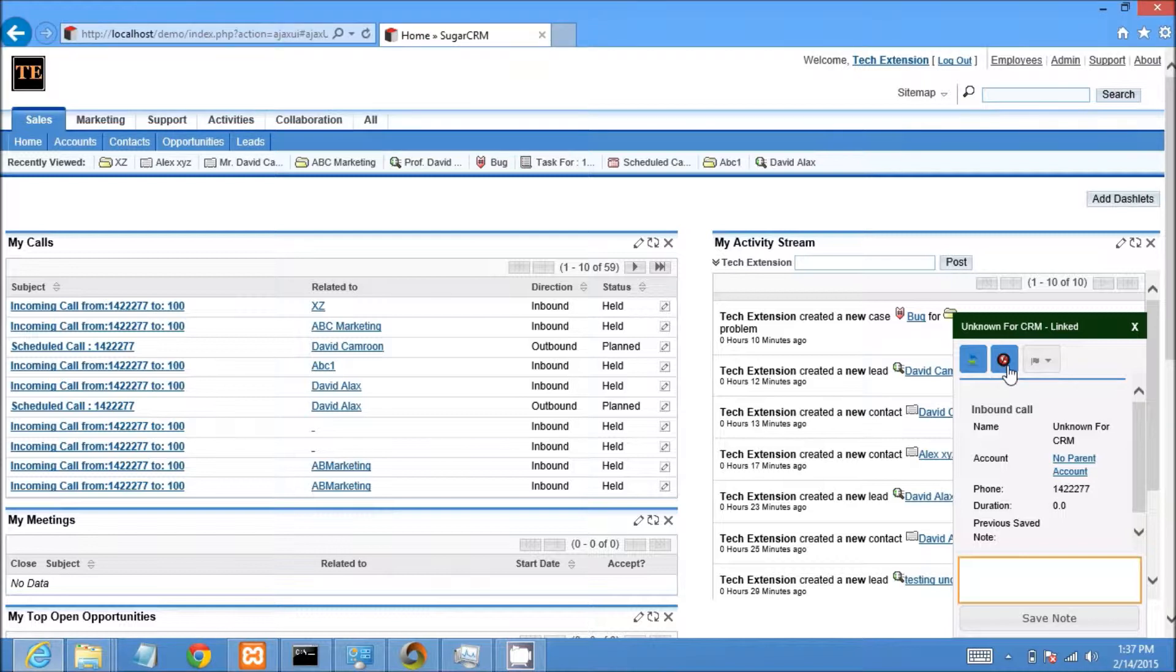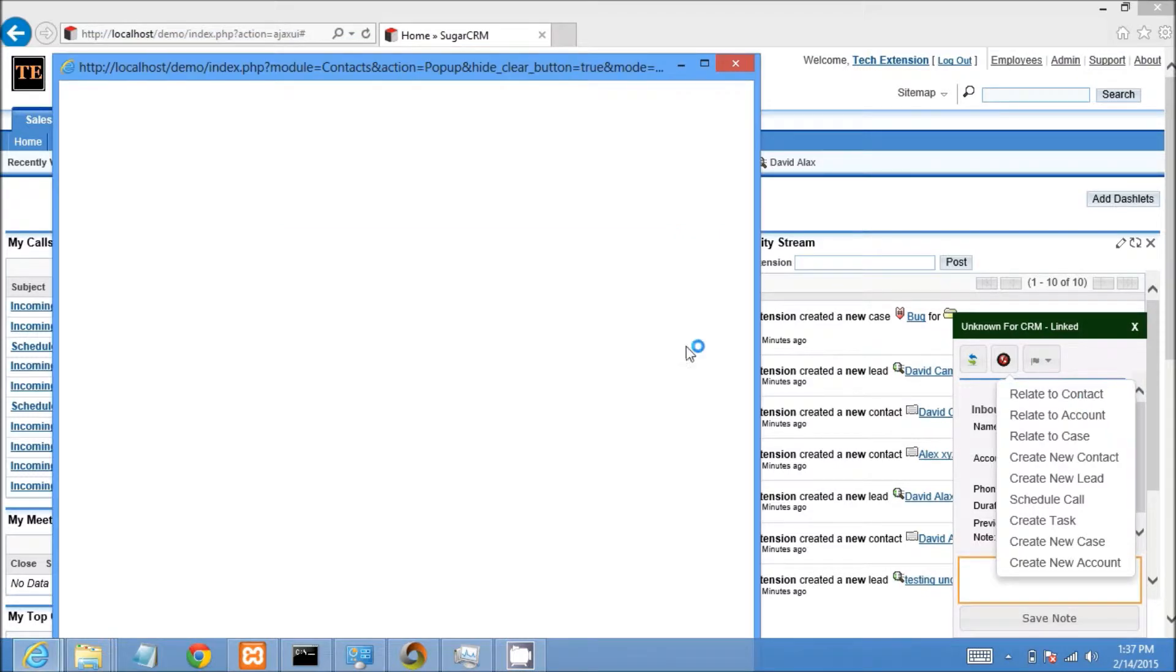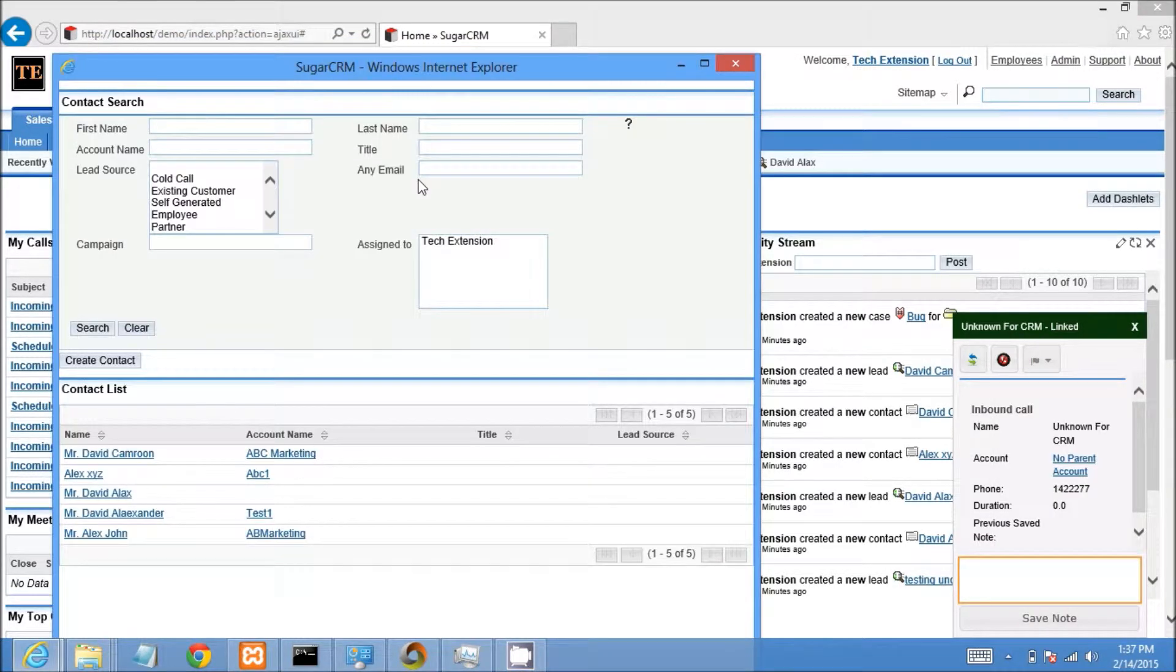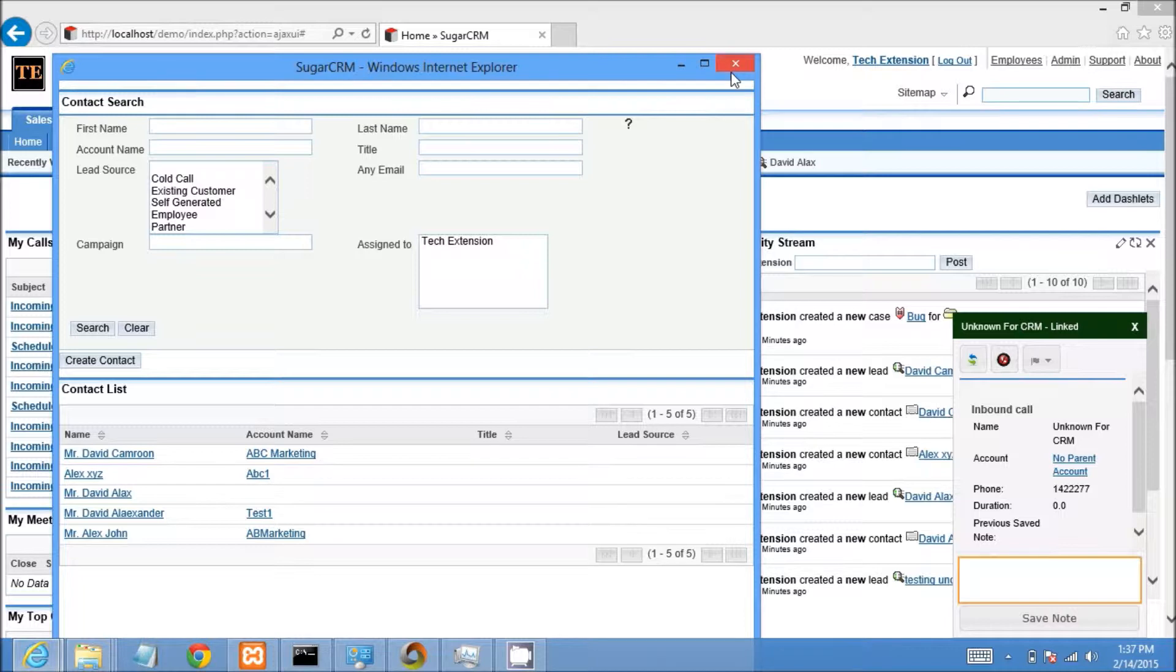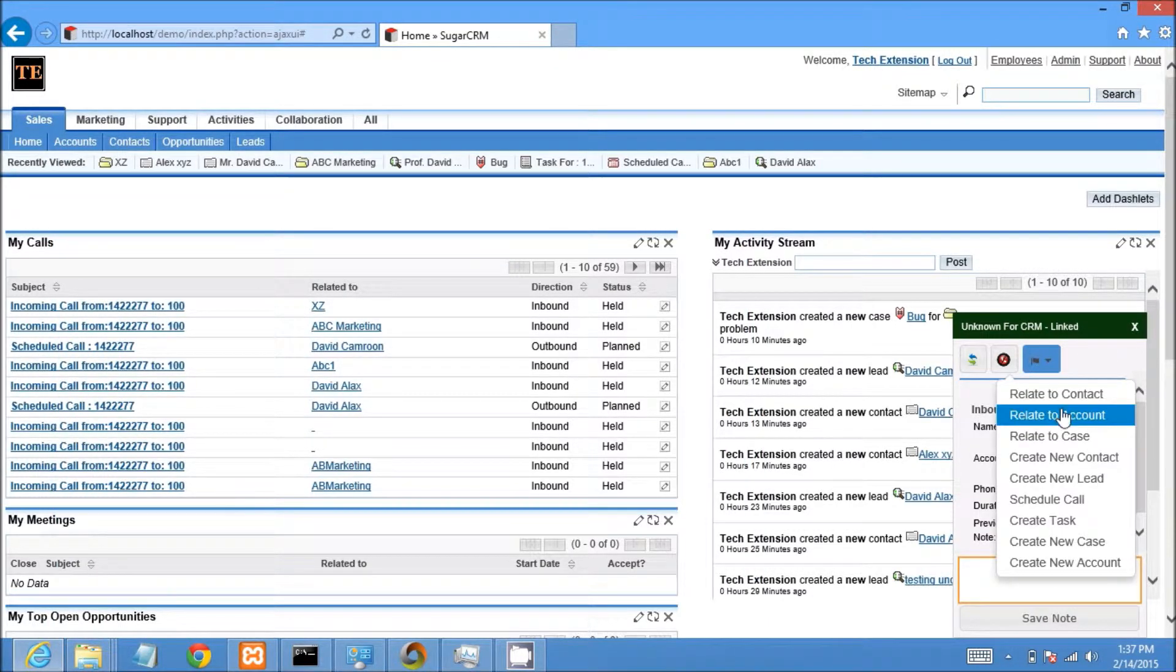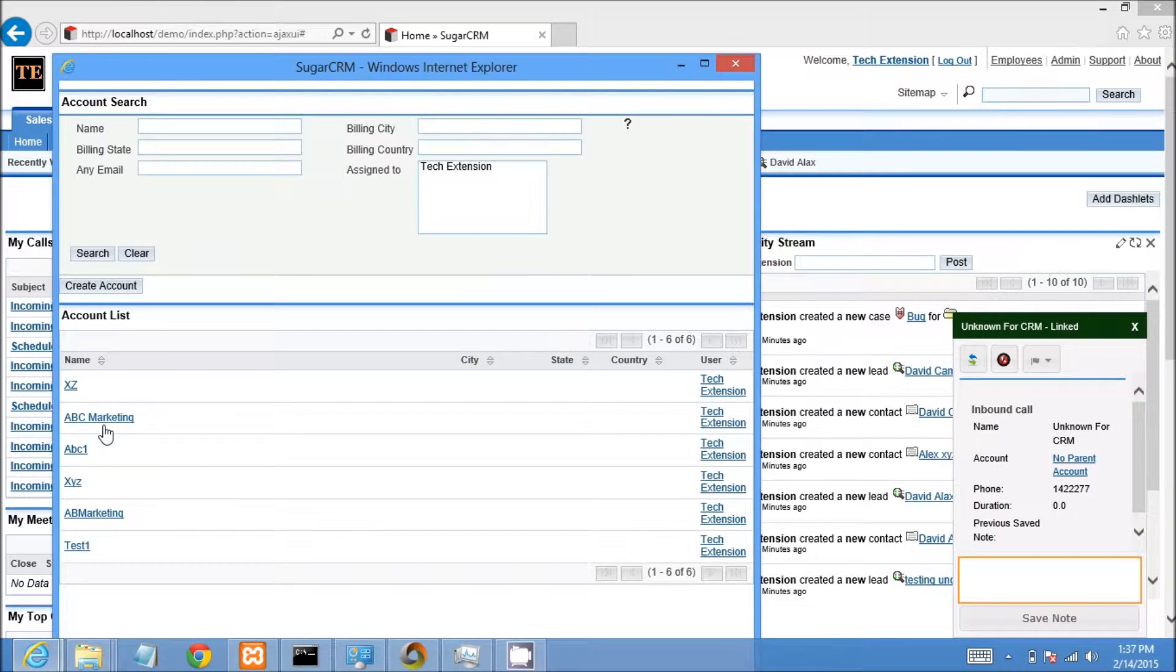This is the hang up call option from the call popup. Now if I want to relate this call to a contact, I click on relate to contact. It will open the contact list window from where you can select a contact. Same way I can relate an account to this call.